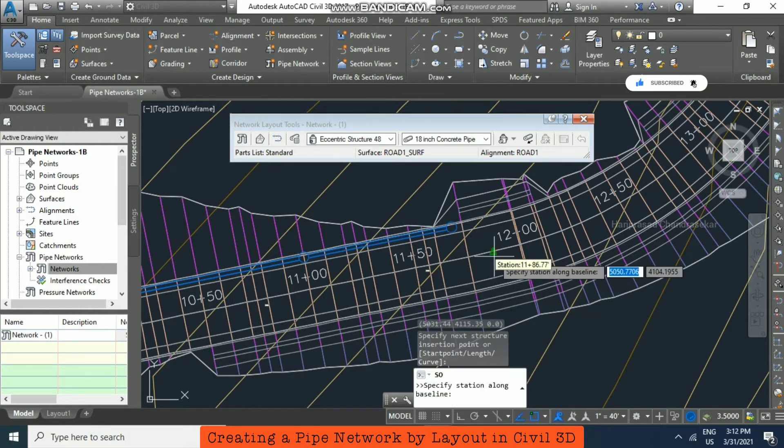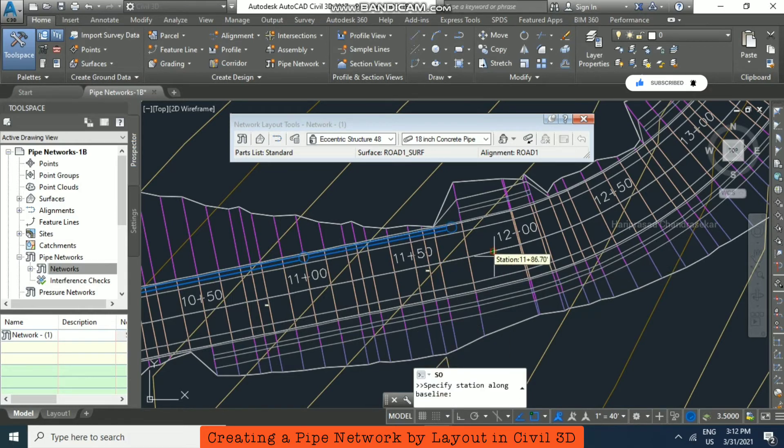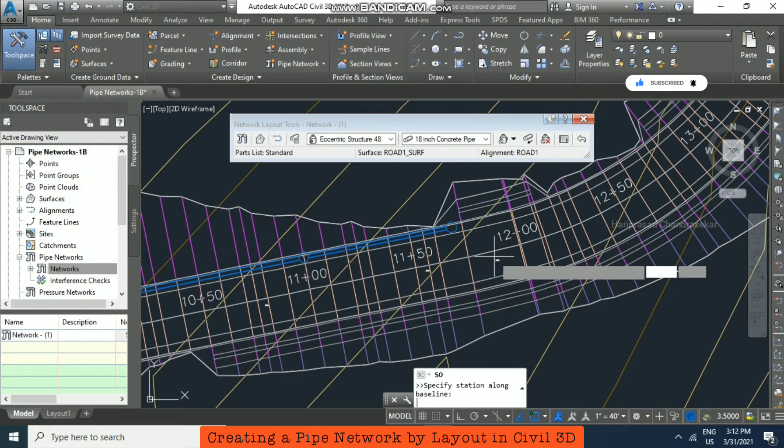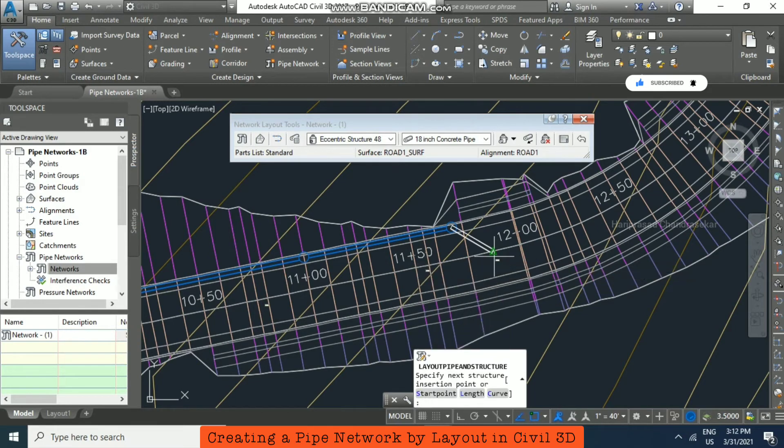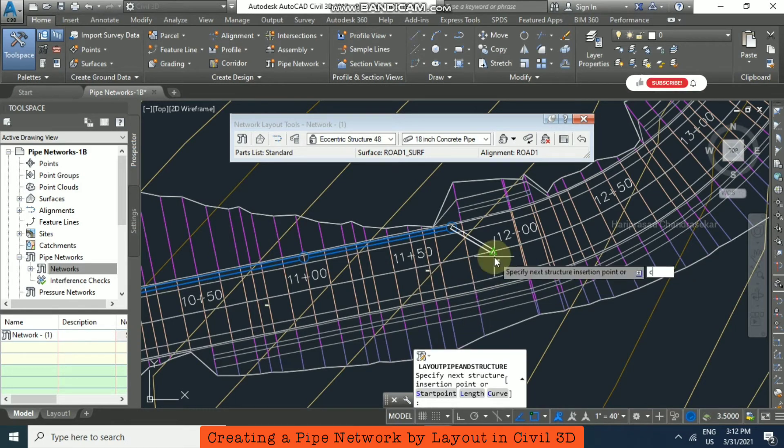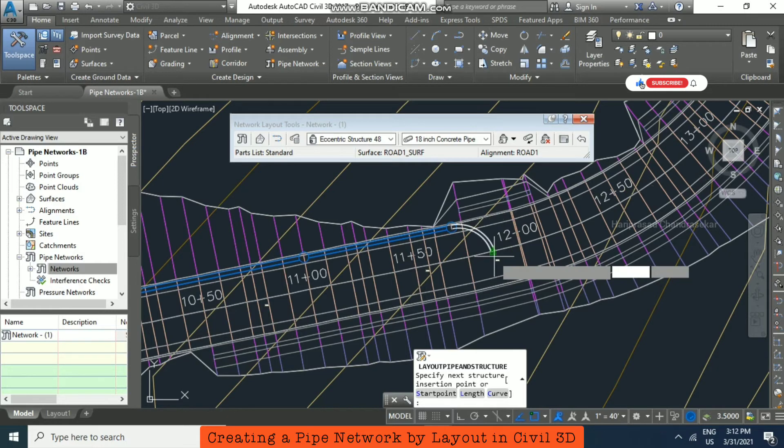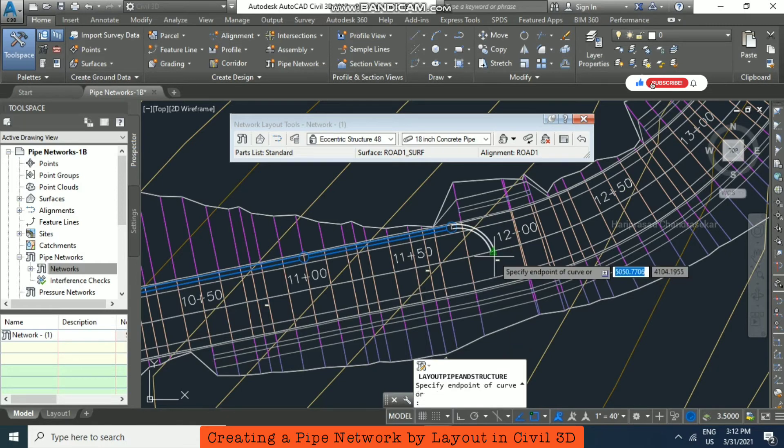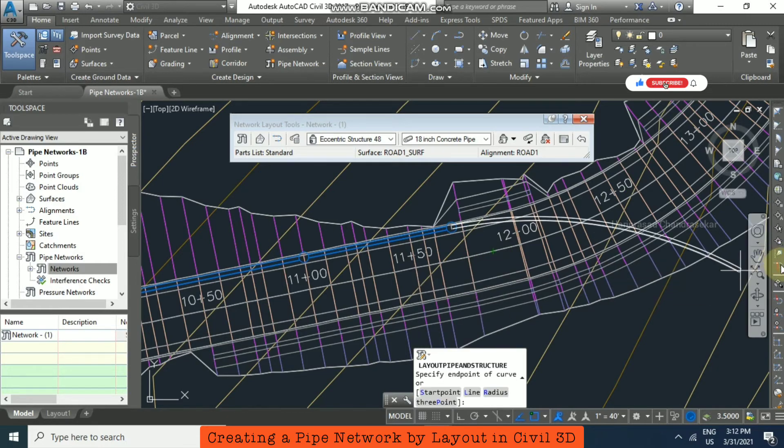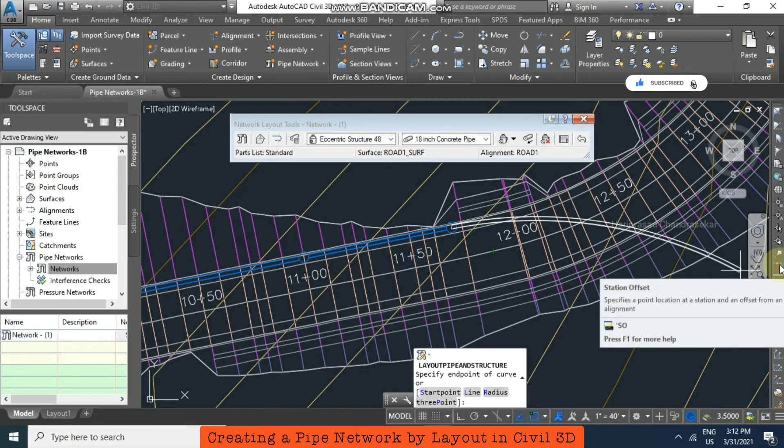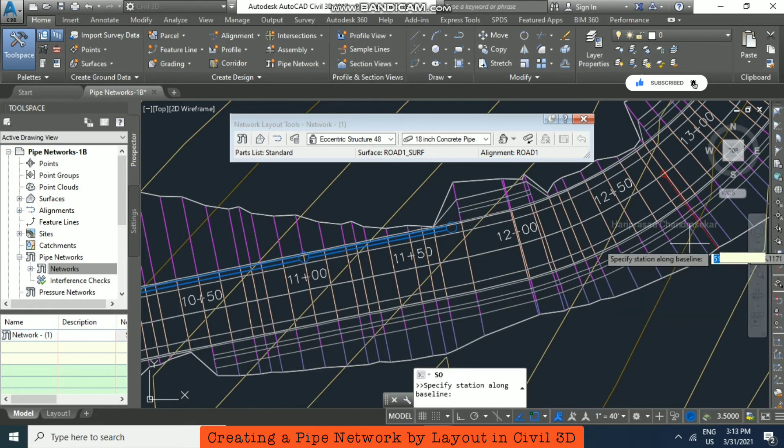Now press enter once, then press C to select a curve. Again, select the station offset option.